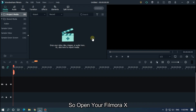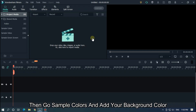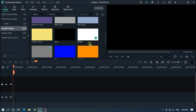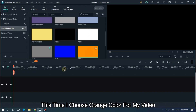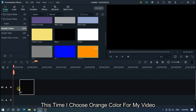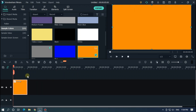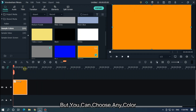Open your Filmora X. Then go to sample colors and add your background color. This time I choose orange color for my video, but you can choose any color.